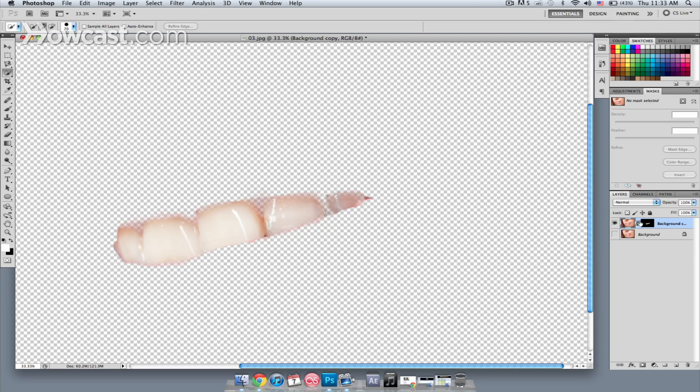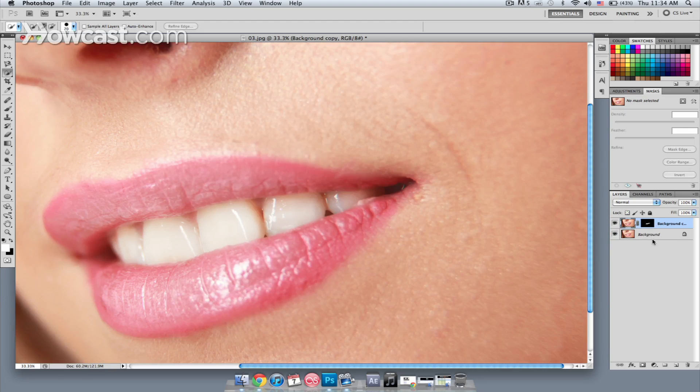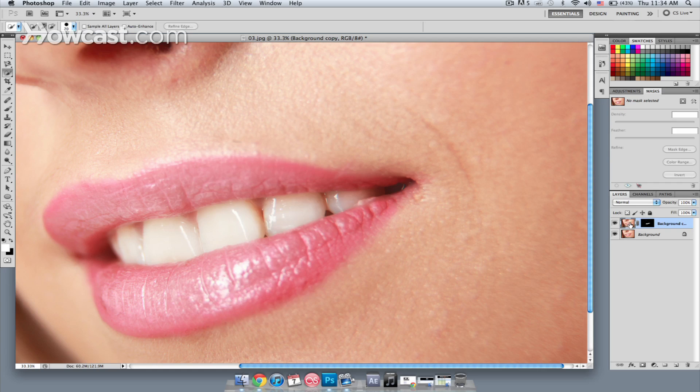Photoshop has placed the teeth on a new layer with a layer mask. If I hit the eyeball on the bottom layer, you can see that I still have my image. On the top is the same image, but with a layer mask.